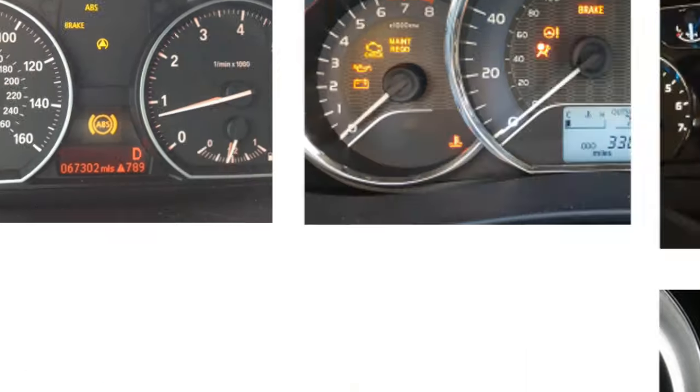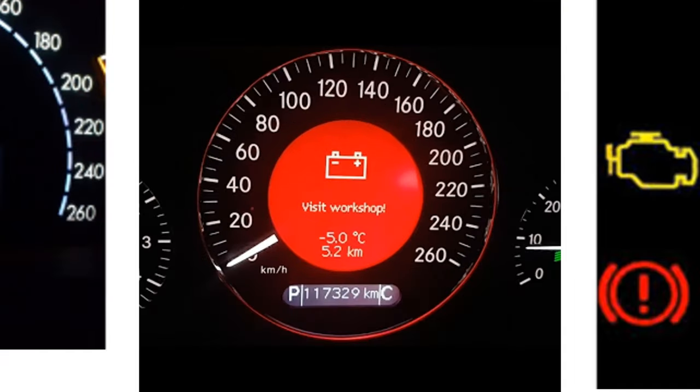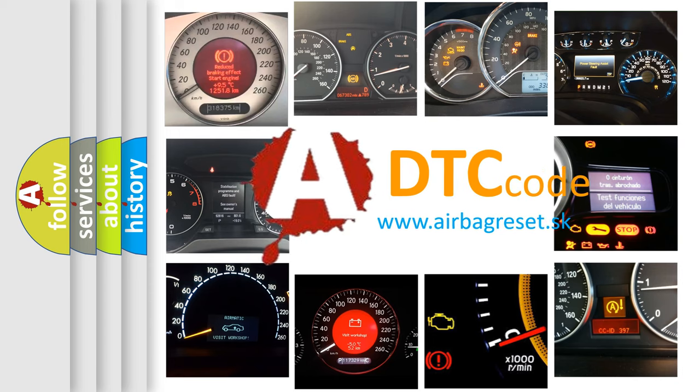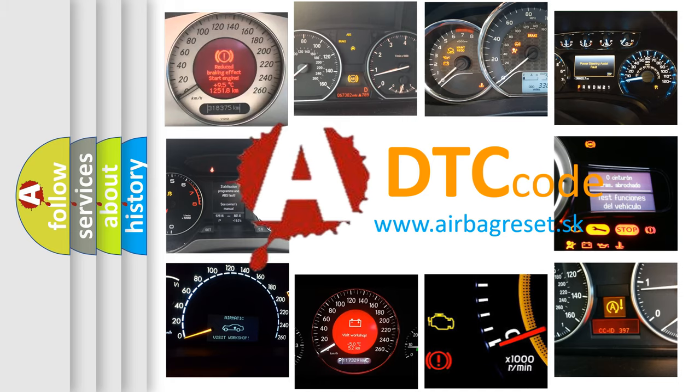How is the error code interpreted by the vehicle? What does B142B mean, or how to correct this fault? Today we will find answers to these questions together.